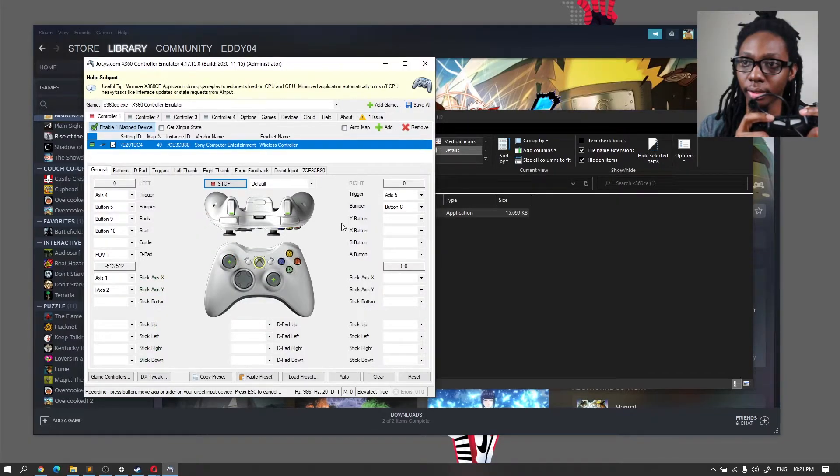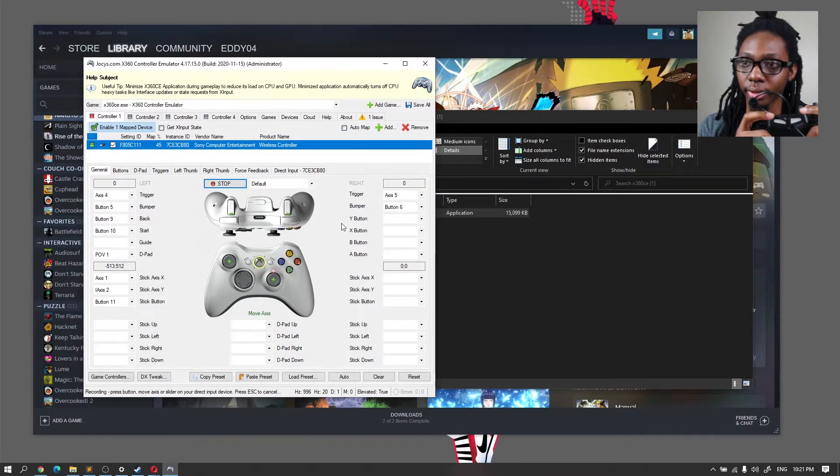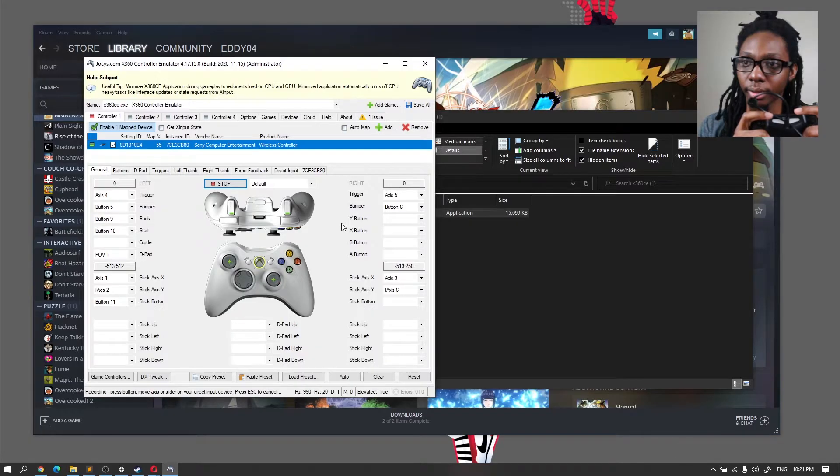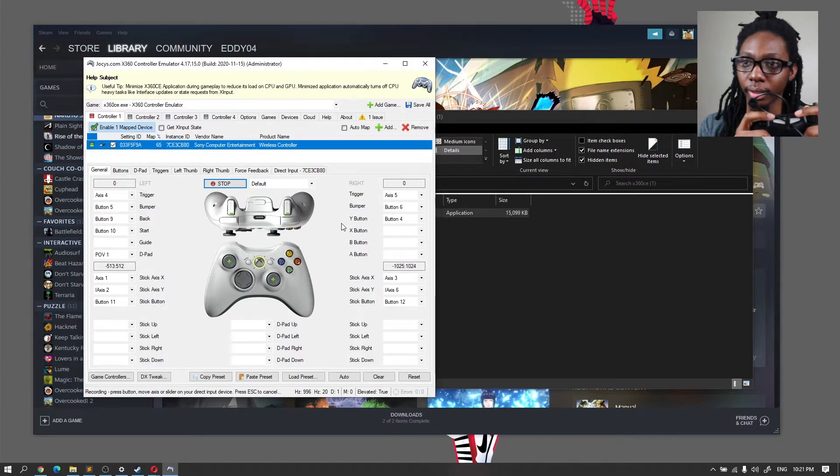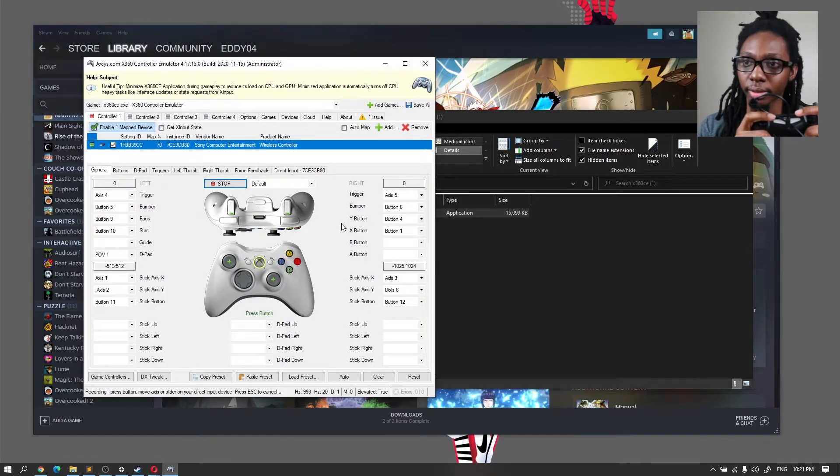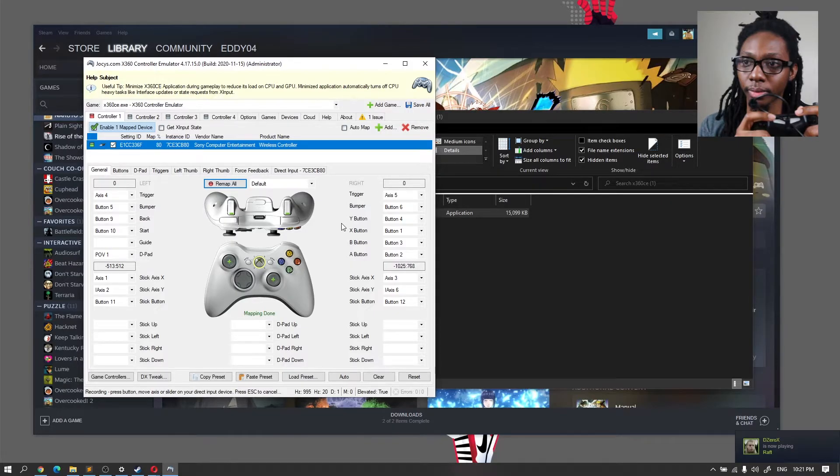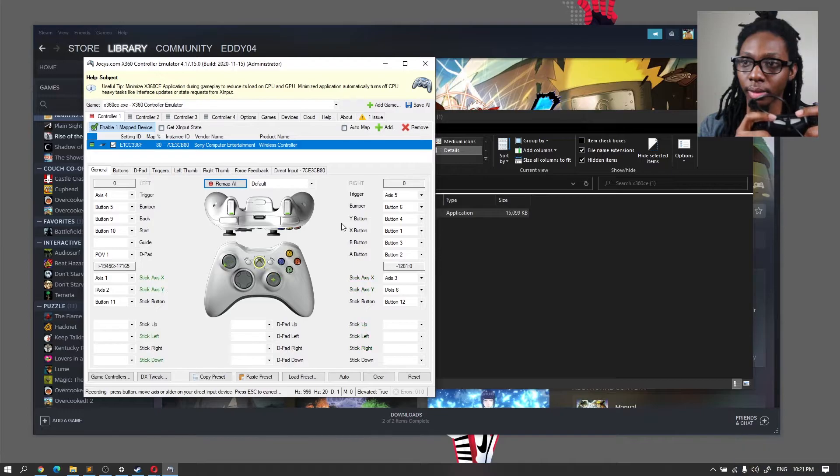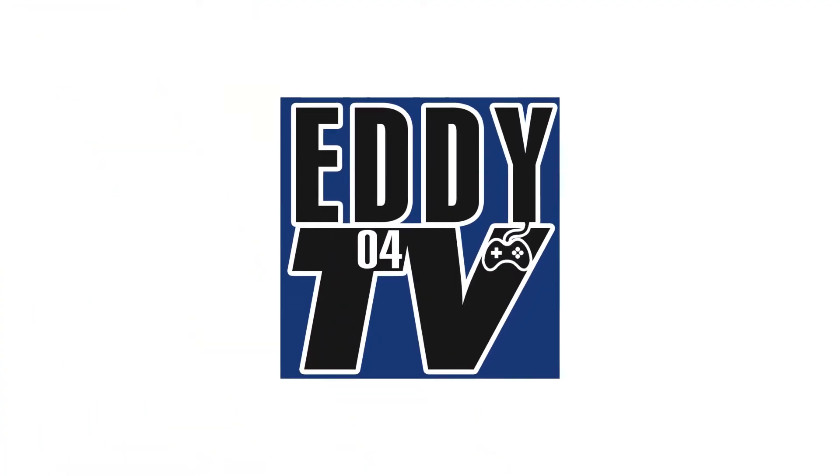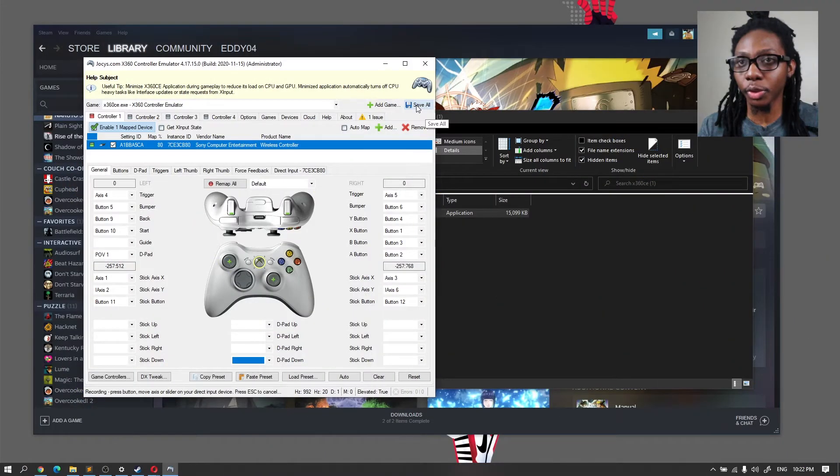D-pad directions, and here we got it. Now from here, you just go ahead and click and Save All.